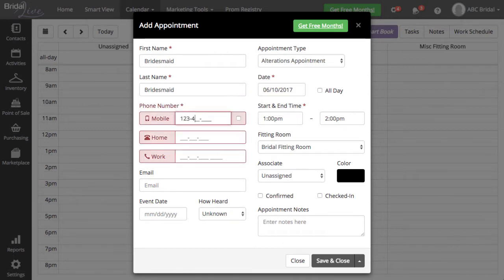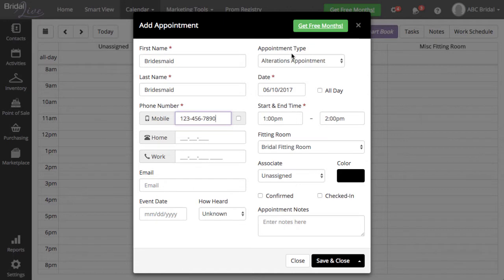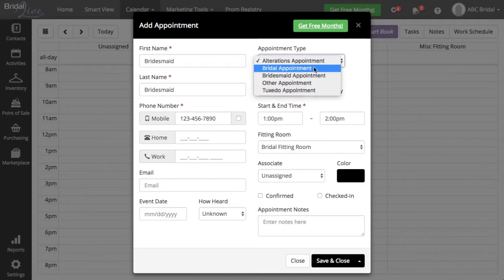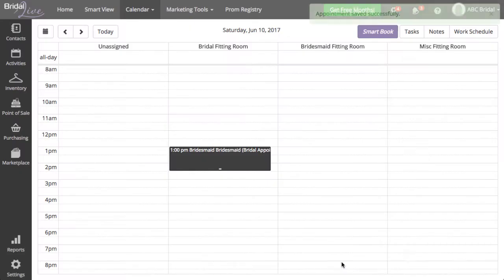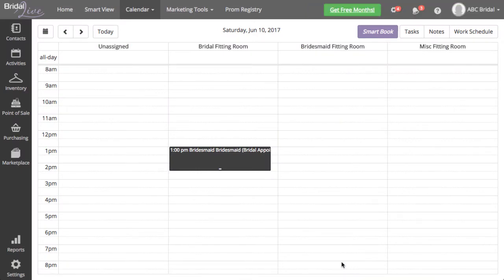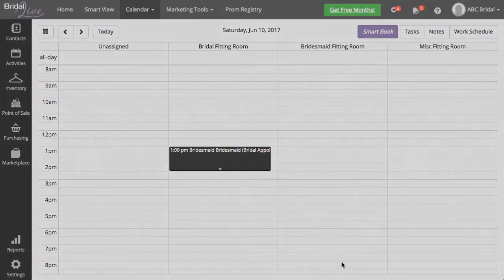You can add the rest of the information to the appointment. Once you have the required information filled in the appointment pop-up, you will be able to save and close. This will add the appointment to your calendar.